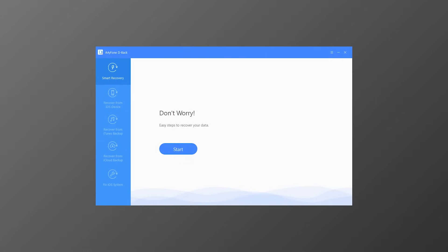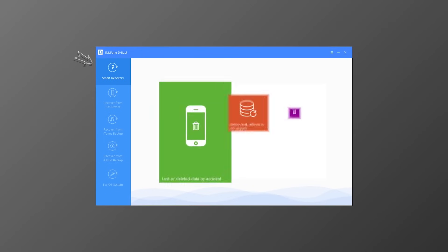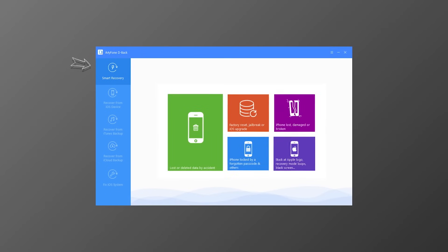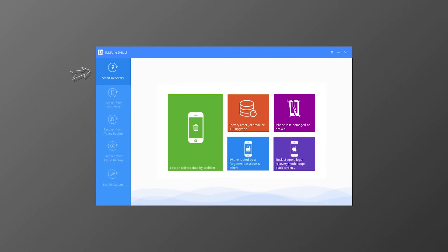The four modes are: Smart Recovery, Recover from iOS Device, Recover from iTunes Backup, and Recovery from iCloud Backup. The first mode, Smart Recovery, is specially designed for non-professionals. It will find your data quickly depending on the file type and the situation in which you lost it.